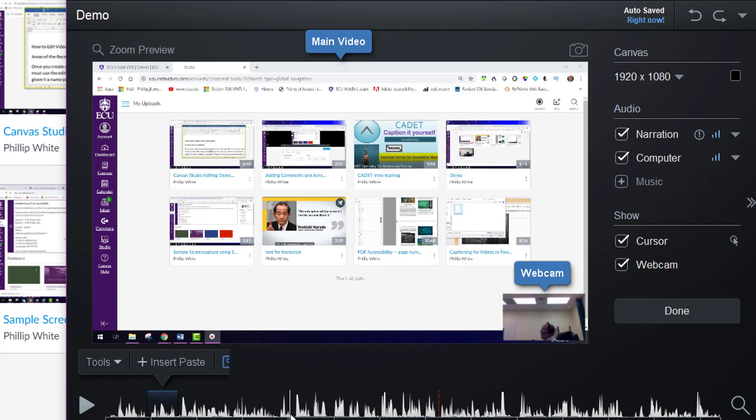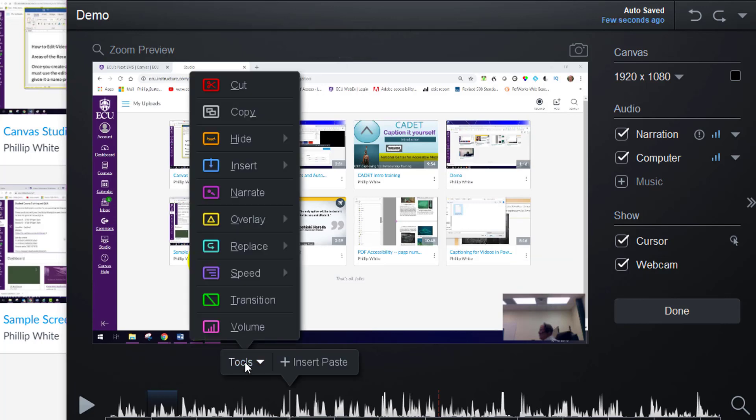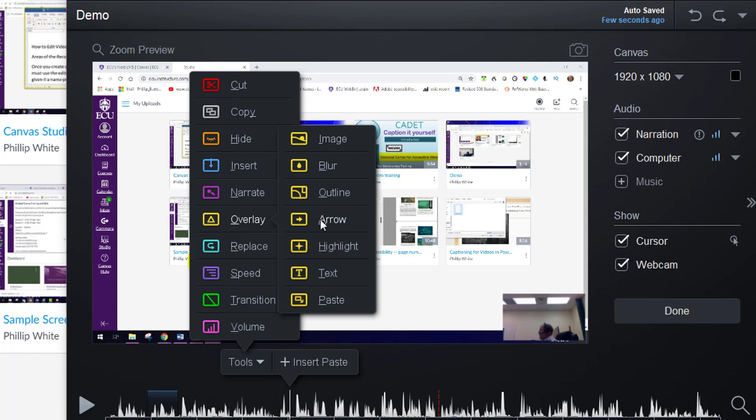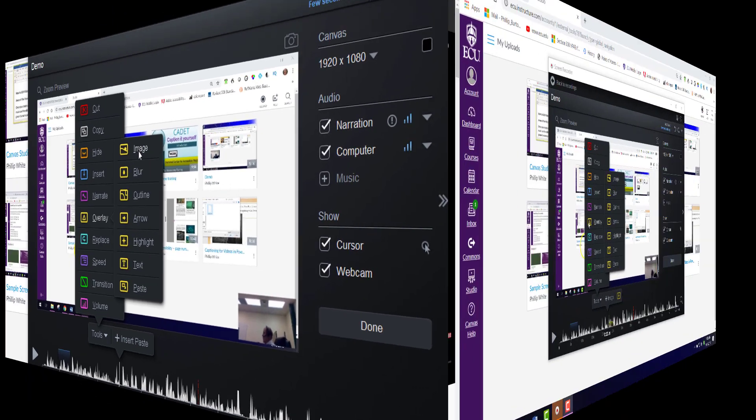Other things that you can do is you can click on tools and put an overlay in, such as an arrow or highlight or add text or possibly a blur or even an image.